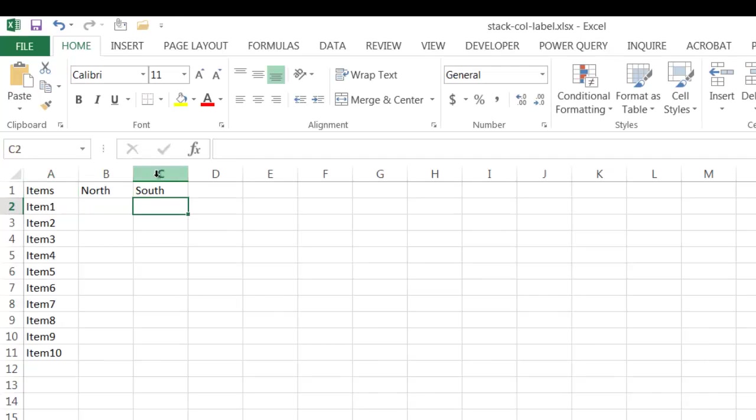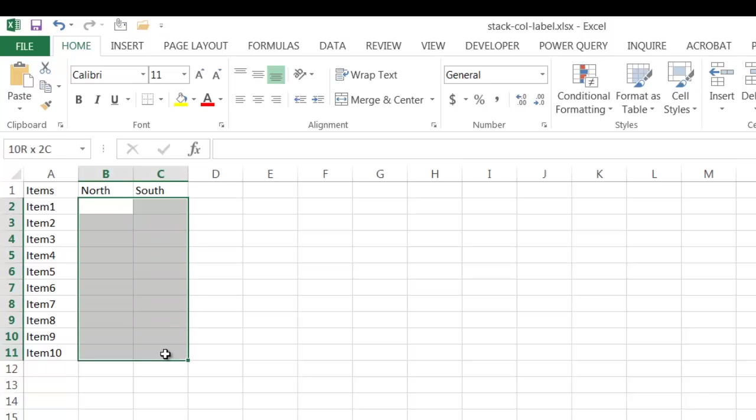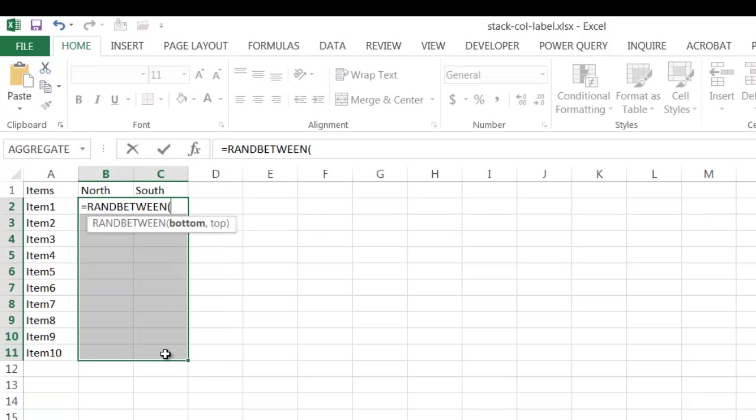And I'm just going to put some randomized data here. Let me go ahead and put equals RANDBETWEEN. I'll put random numbers between 10 and 100. So the bottom number is 10, the top number is 100. It'll give me random numbers between 10 and 100.